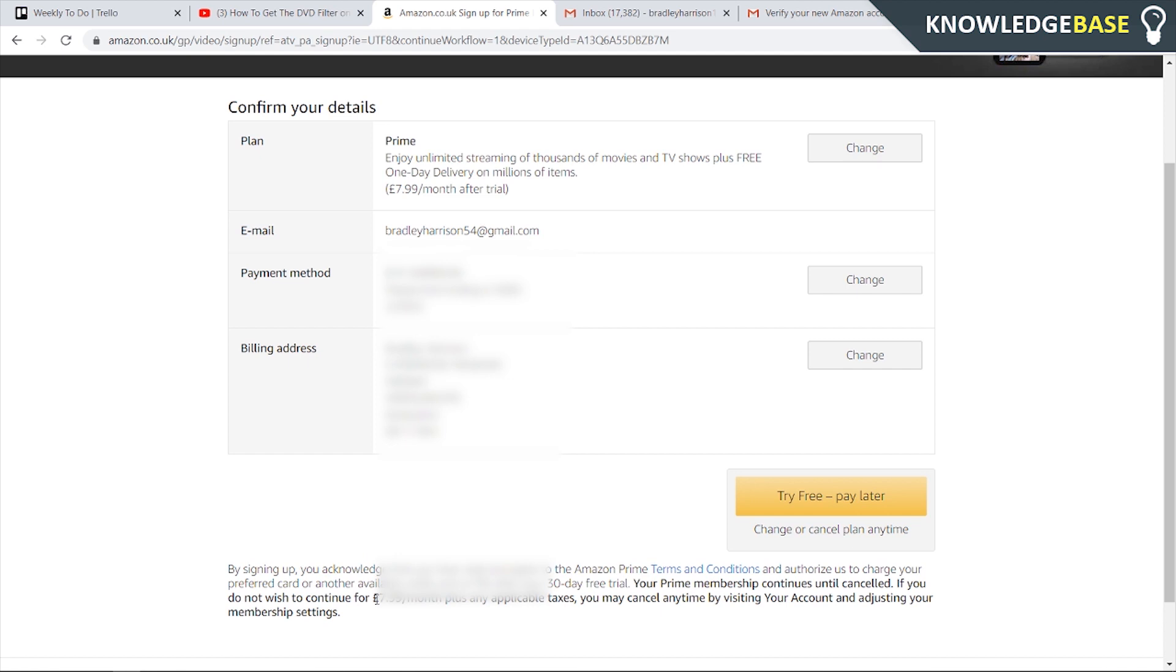If you don't cancel it you're going to be charged £8 per month or whatever it is in your currency, but if you do cancel it you can still have the benefit of Prime within these 30 days and you're not going to get recharged after the 30-day trial.